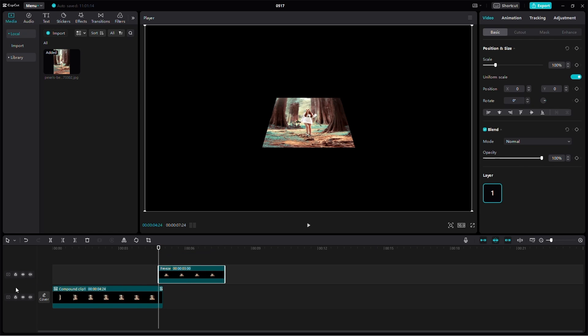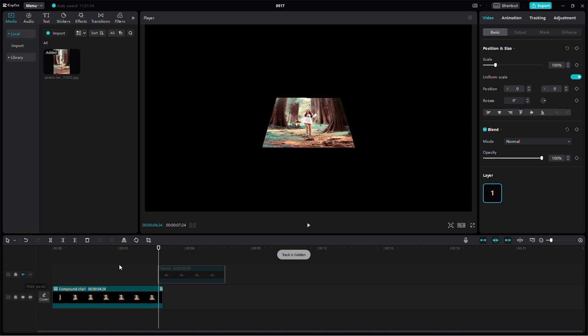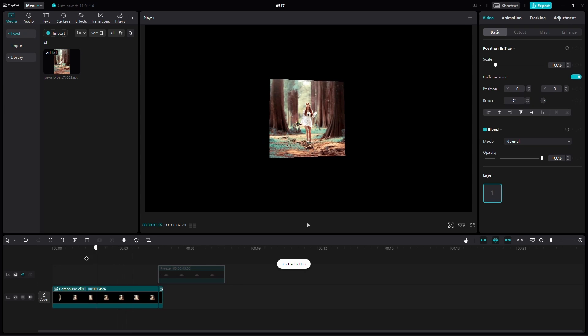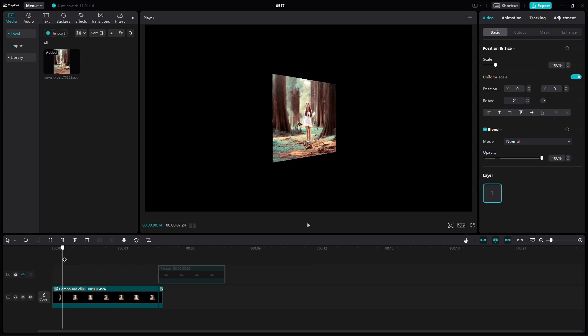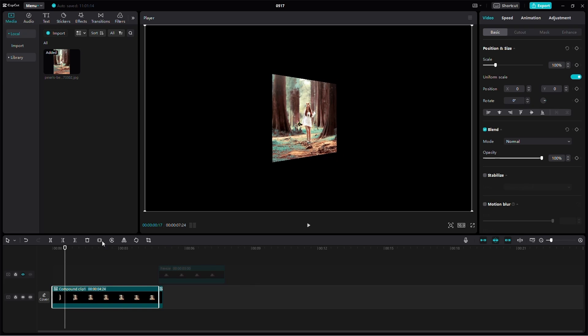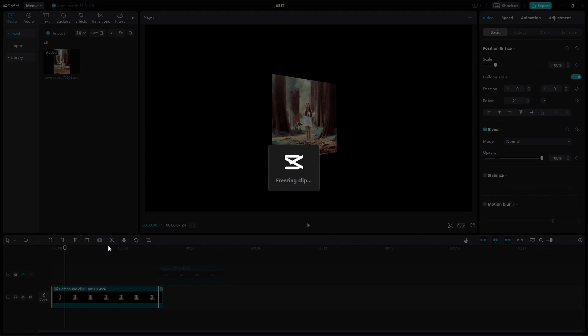Now move the frozen frame to the second layer of the timeline. Move the playhead again to find another perspective you like and repeat the process. Select the clip and freeze it.